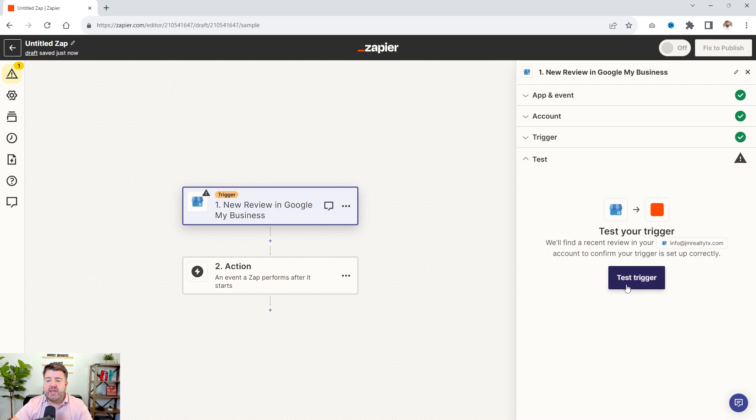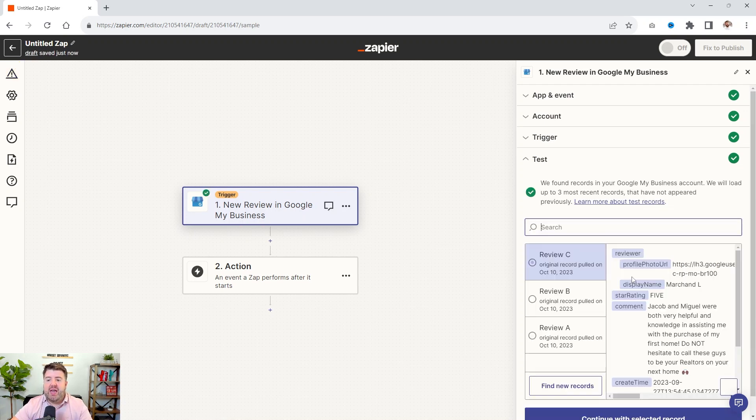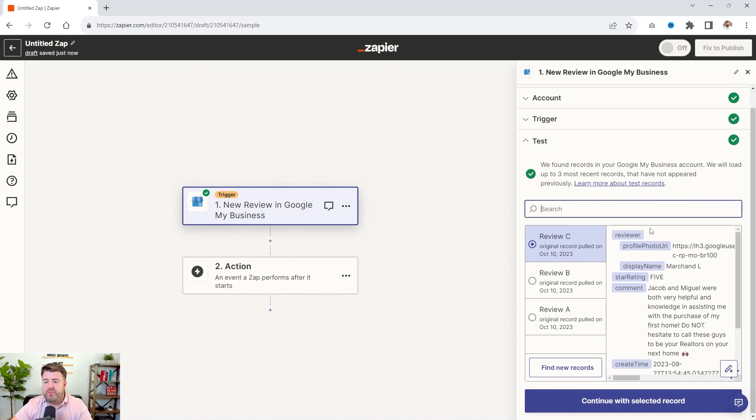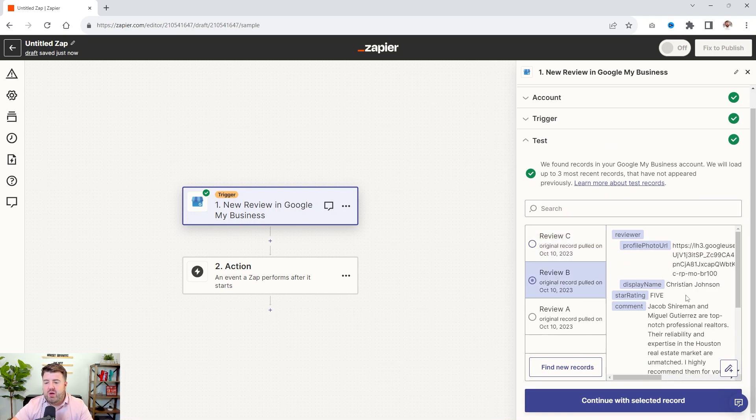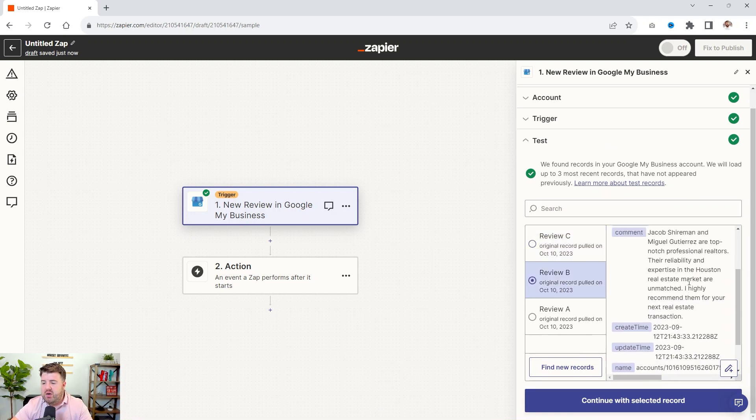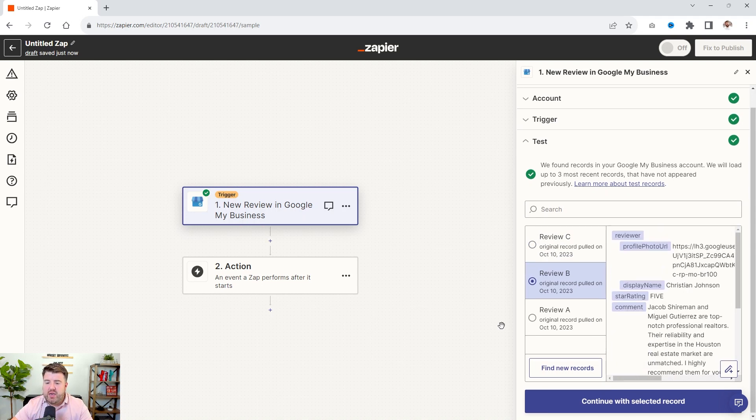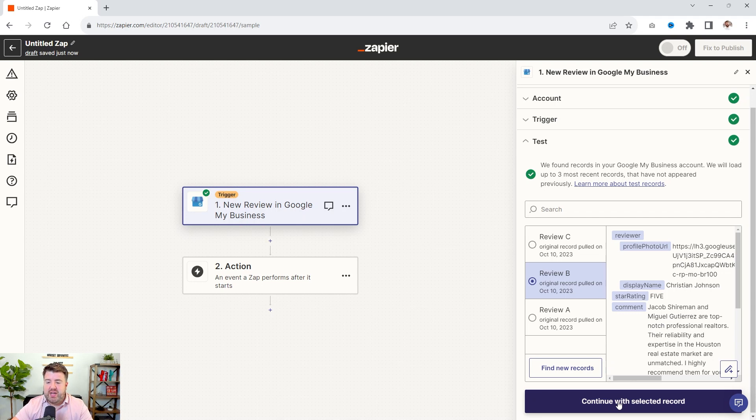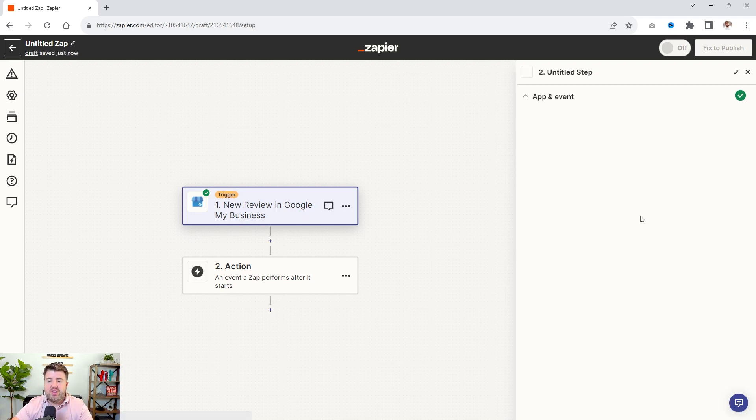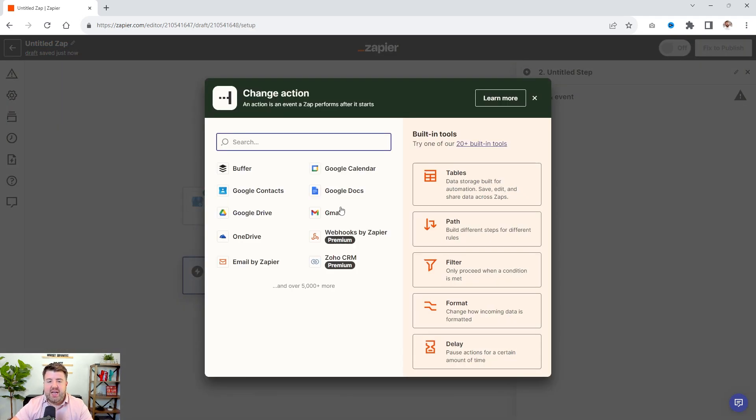Now it's going to test your trigger and make sure that it is available. So here I have three reviews in this profile. So I'm going to take one here. I think I'll use this one because it is going to reply to it. So make sure you choose one that you want it to reply to. So we'll say continue with the selected record.